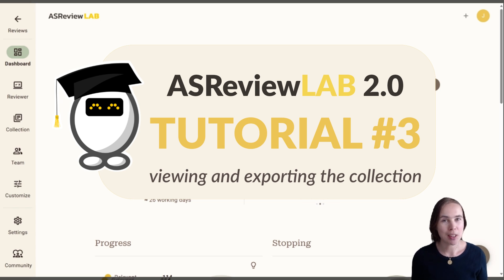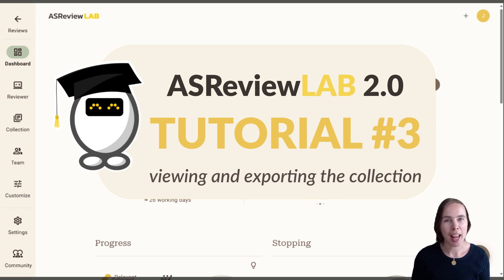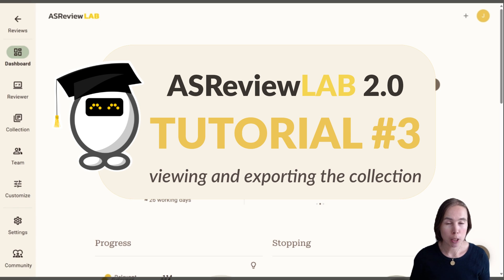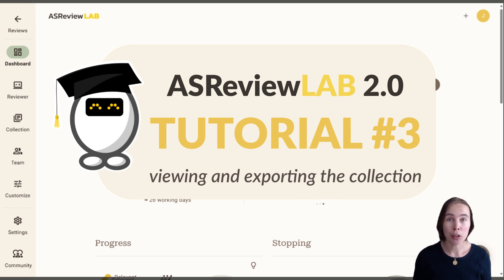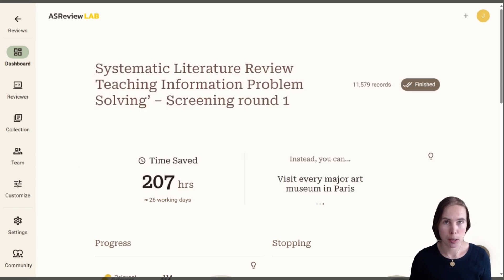Hi and welcome to this tutorial on ASReview 2.0. In this video, I'll explain to you how to view and export your collection of records.